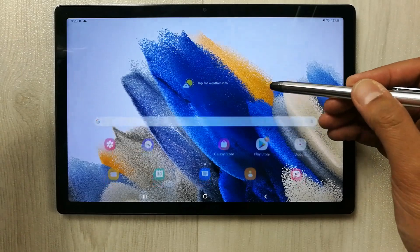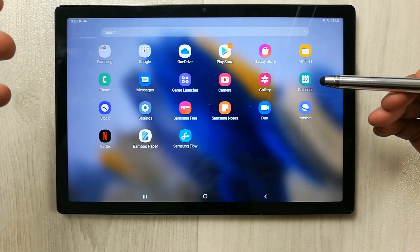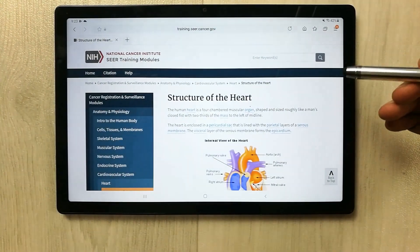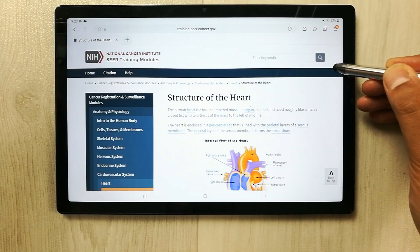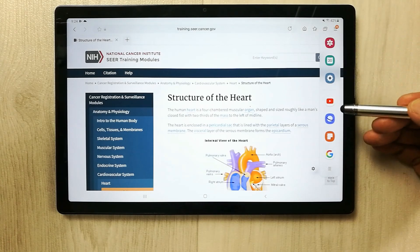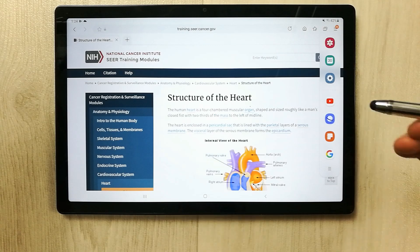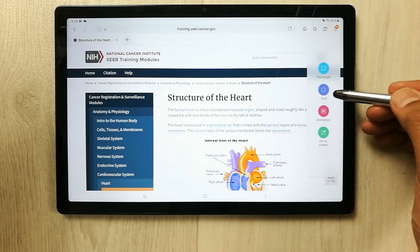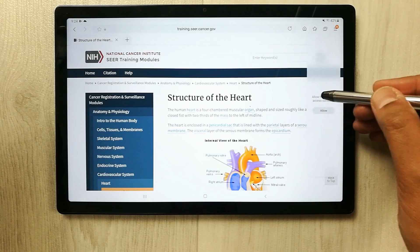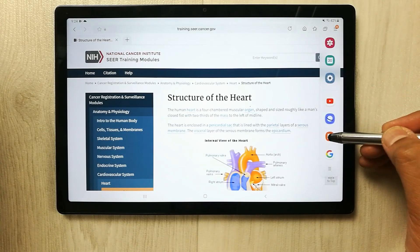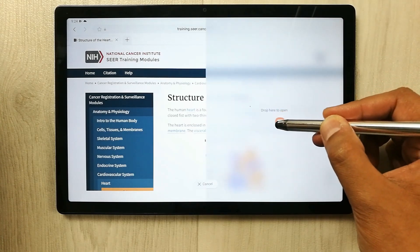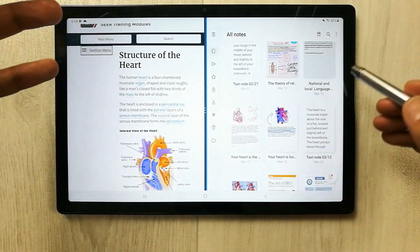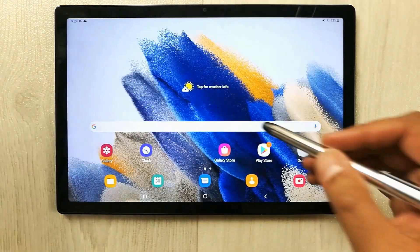The first tip is related to the edge panel. For example, you open some app like Samsung Internet, and now you want to open another app. Just drag out the side tray from here — you can see it's a side tray with different app options. For example, I want to open Samsung Notes, I just drag it and drop it over here, and now I can use both apps.